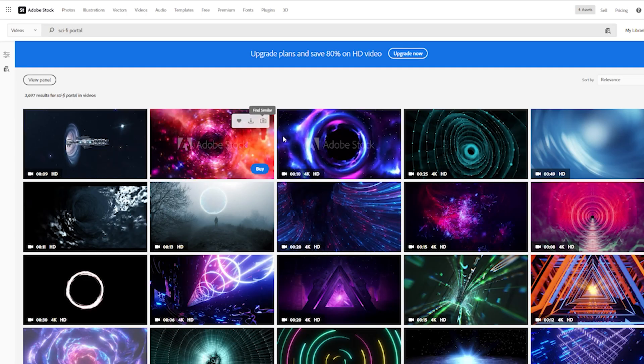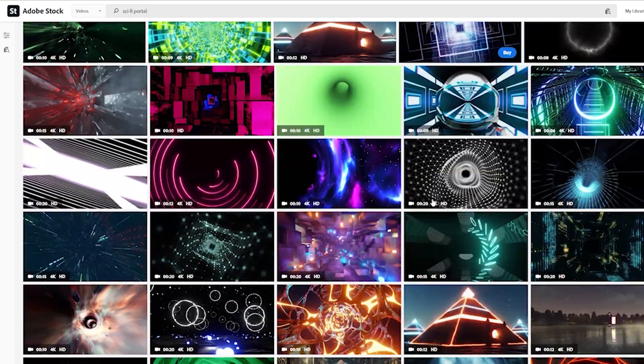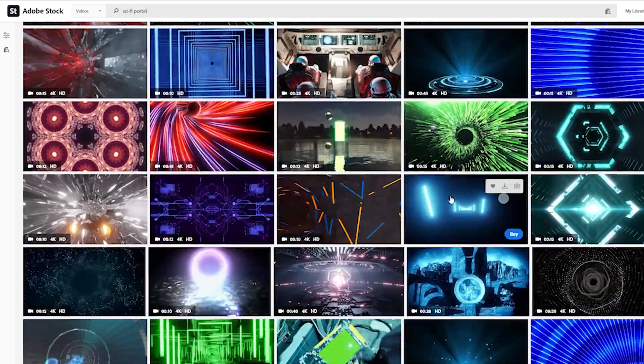This whole intro right here, this whole opening sequence is actually stock footage from Adobe Stock which saved me a whole bunch of time because if I would have rendered this out in a 3D program it probably would have taken like a week. So shout out to Adobe Stock for the stock footage. Pretty much all the stock footage that you saw in this video came from Adobe Stock.